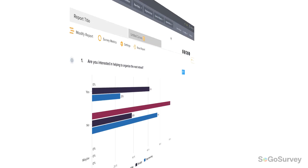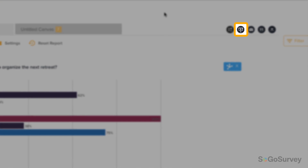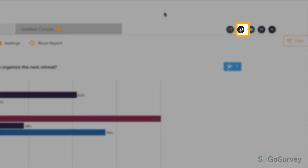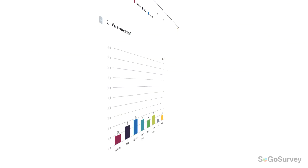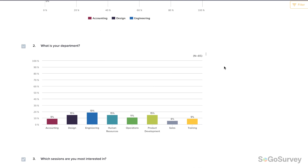Once your report is looking polished, you may choose to view and share it as a slideshow, email it as a dynamic link, save to your saved reports, or download for offline review and presentations.